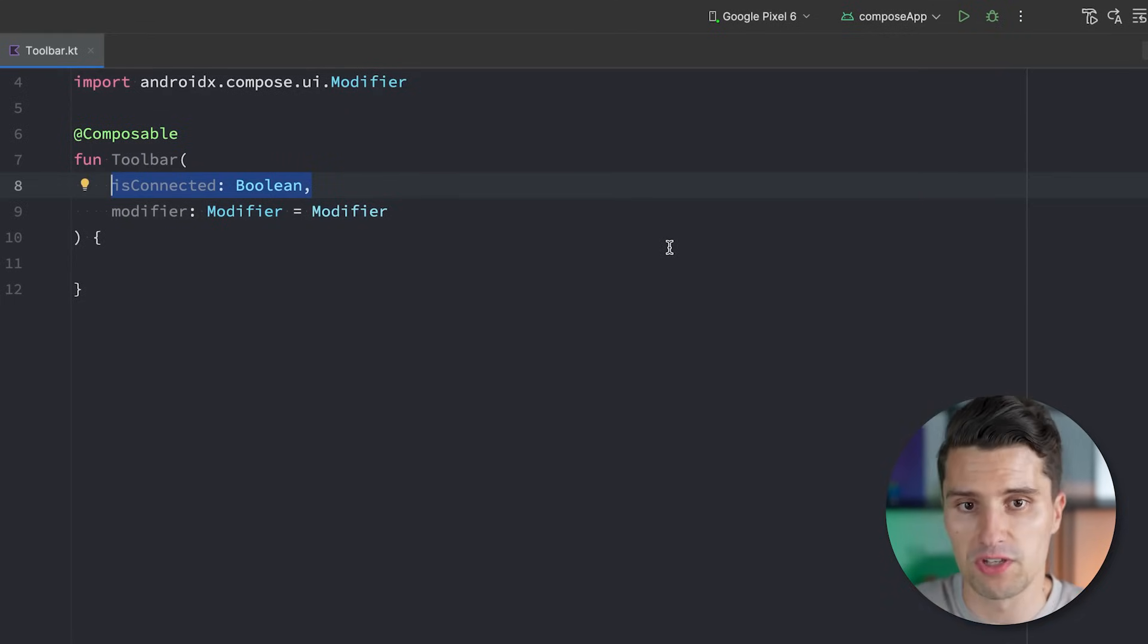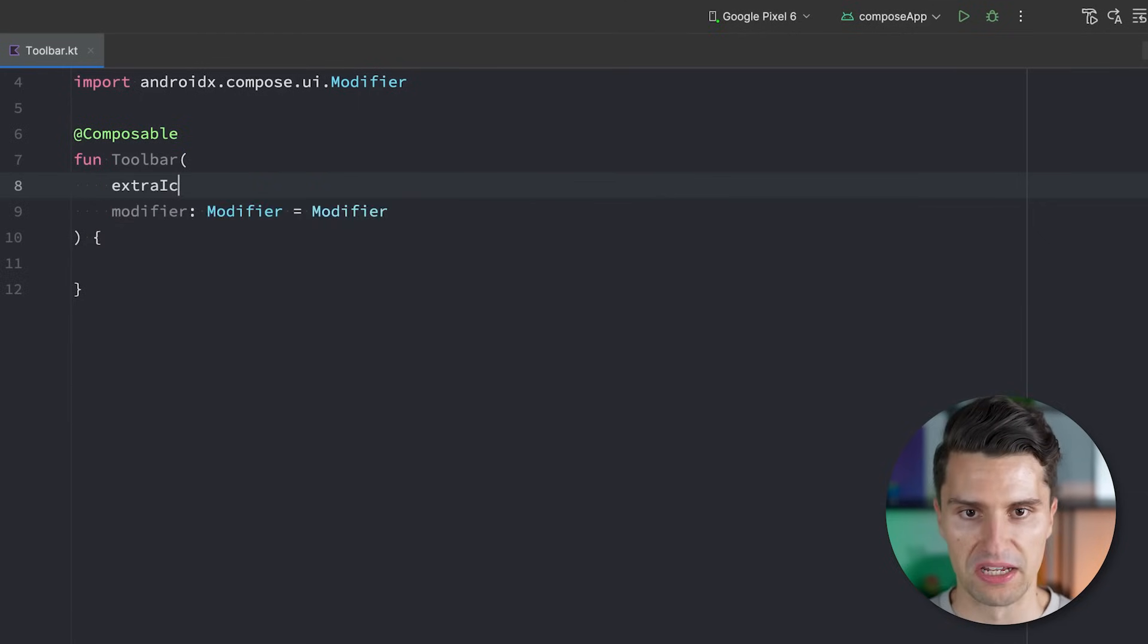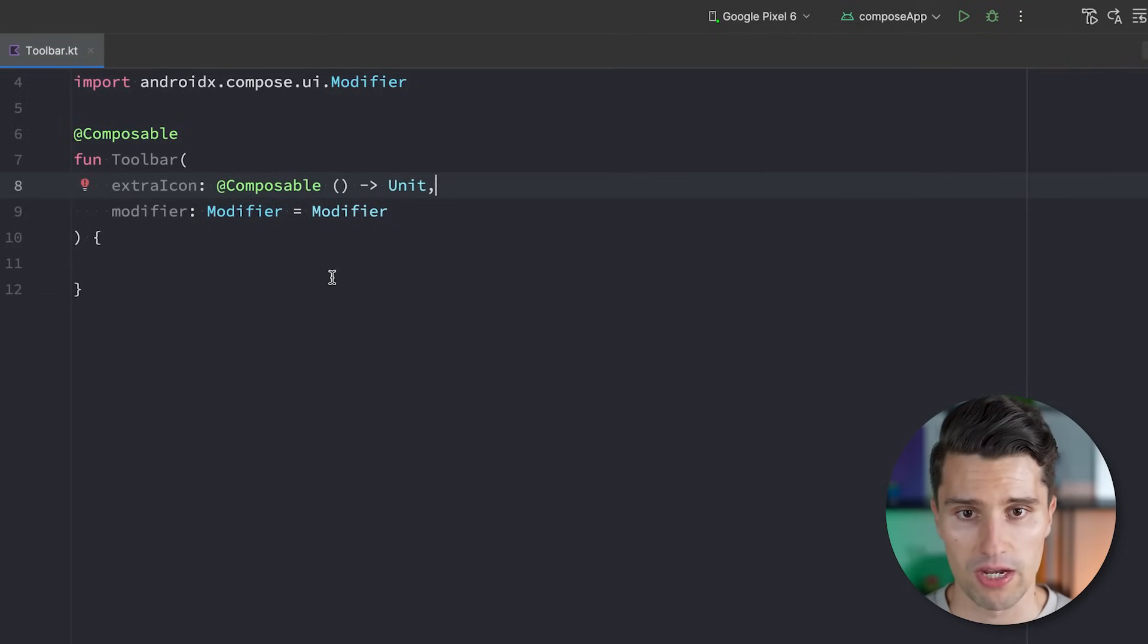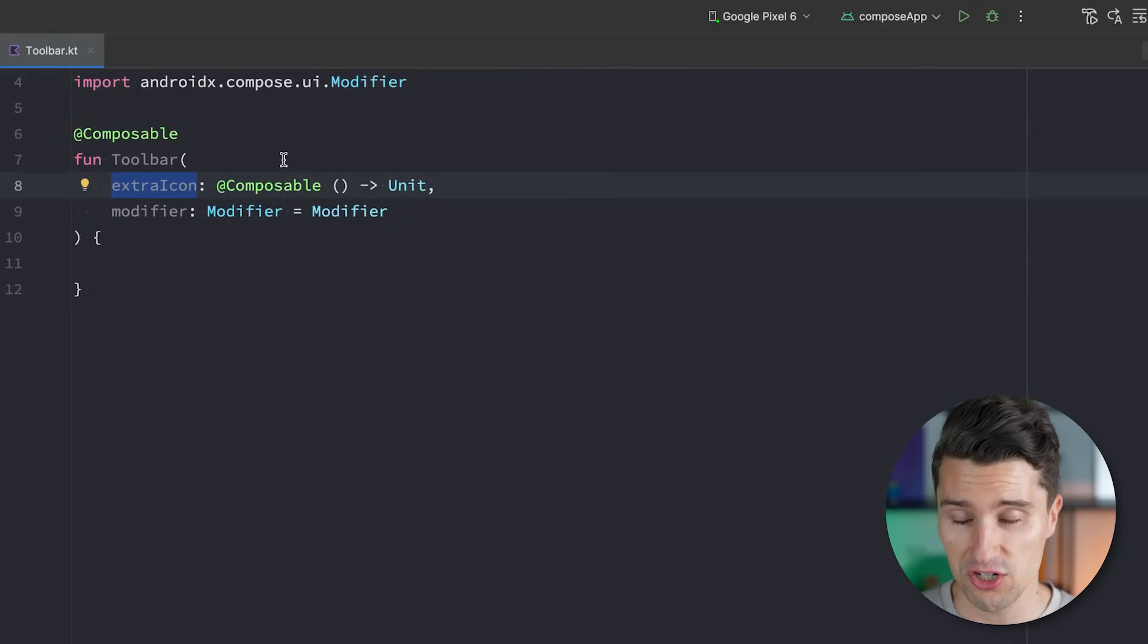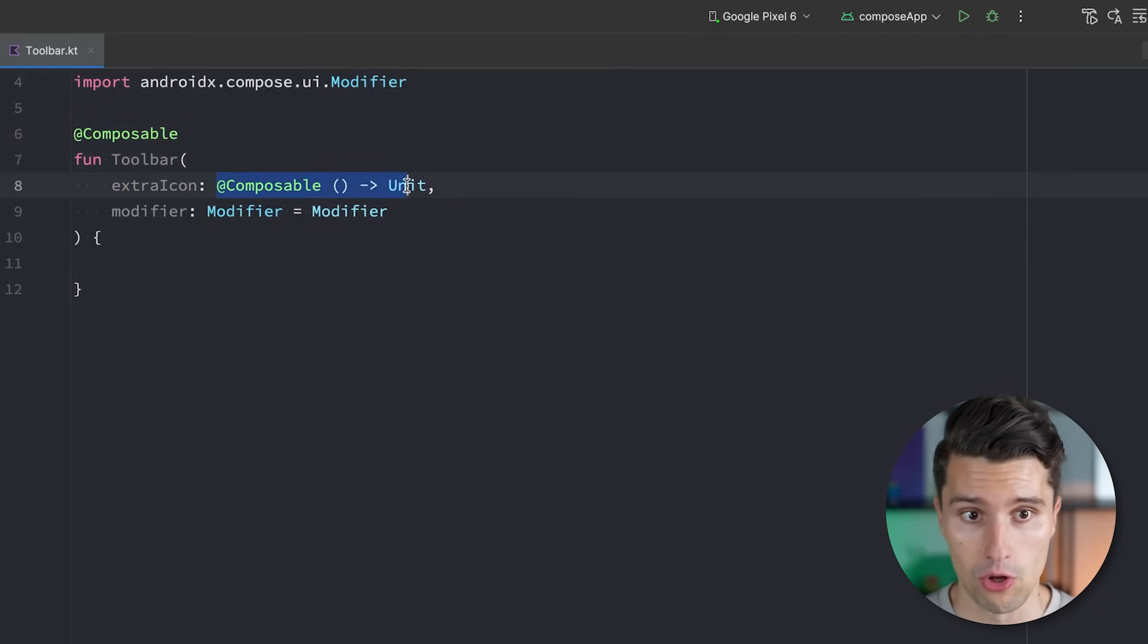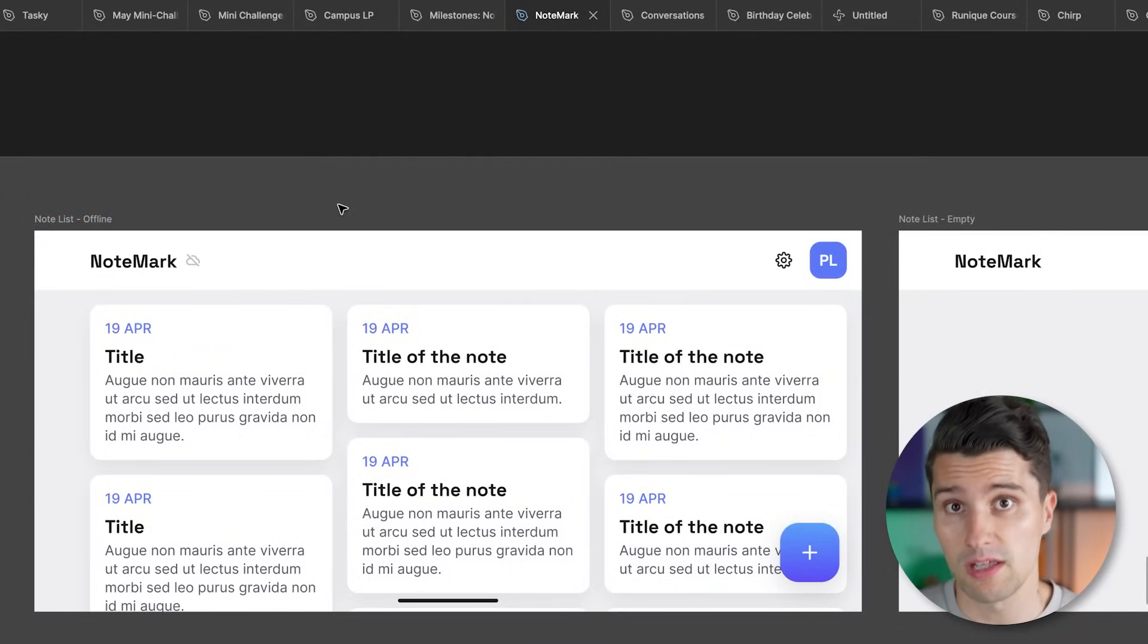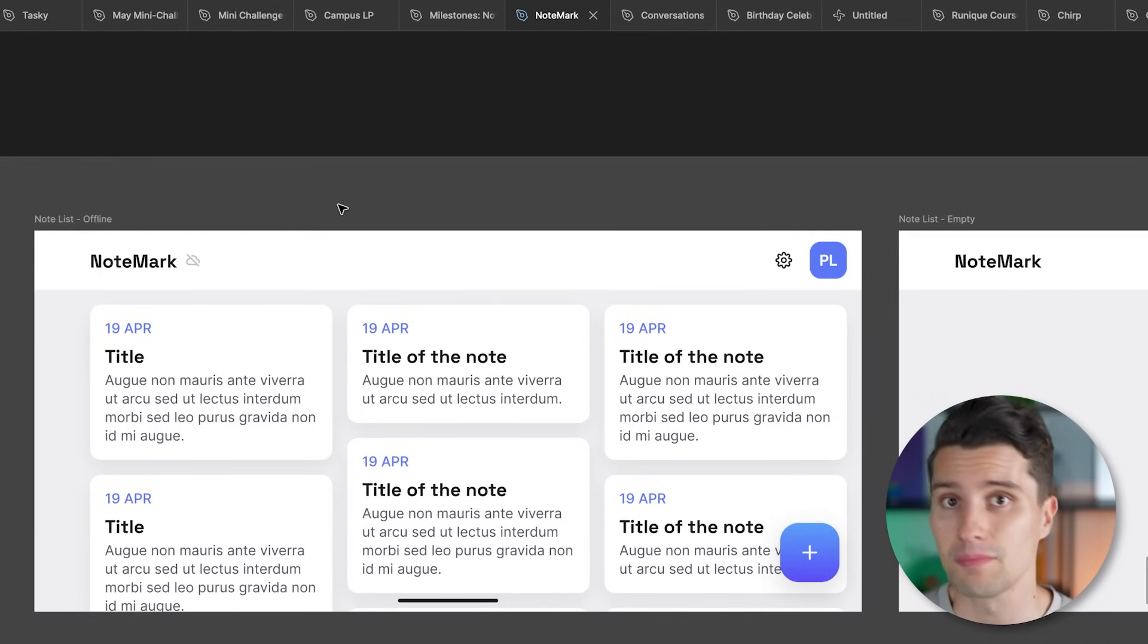What would instead make much more sense is to make this a so-called slot based layout. So rather than actually passing in a clear Boolean that tells what this toolbar is used for in which specific context, we could say we give this maybe a specific name, so what this slot for this icon is called, like maybe an extra icon. And we then say we simply pass a composable lambda here instead. Because this way we don't force our toolbar to use this icon slot for a connection icon, but we rather leave it up to the caller of this toolbar to decide. Here in this Notemark app, so in this app specifically, we want to use this slot for a connection icon. But in another project it may not even be used at all.